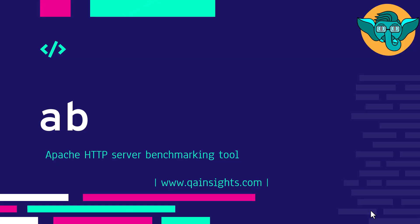Hi, in this video we are going to see how you can leverage AB tool to benchmark your application or your HTTPD server.